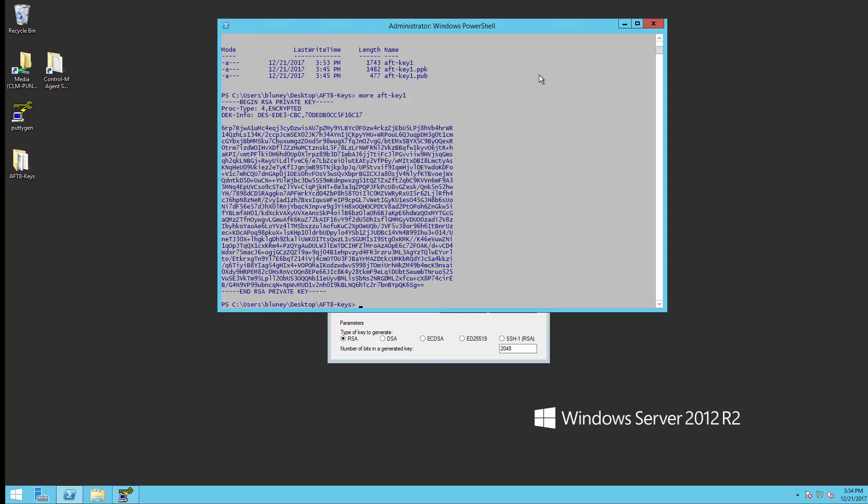You can see we now have the new RSA key in OpenSSH mode. To make this available for AFT to use, all we have to do now is copy these files to the right location.